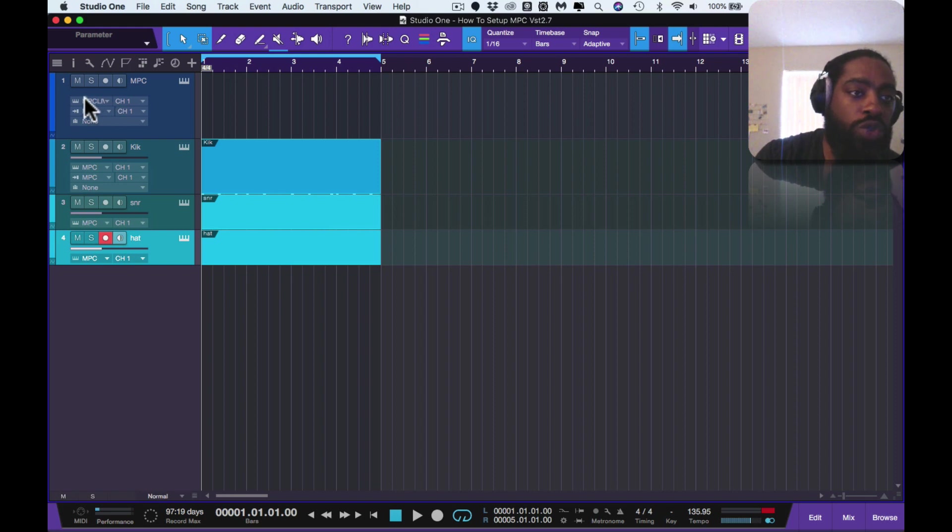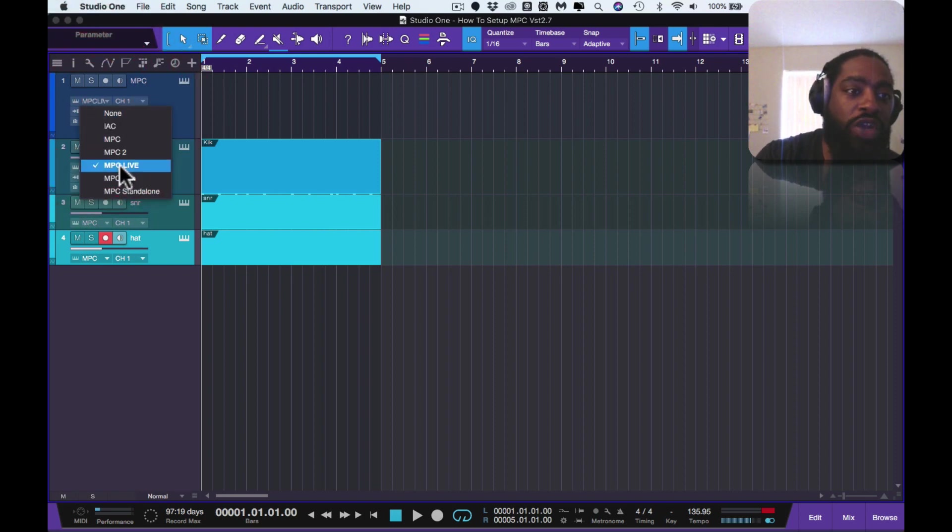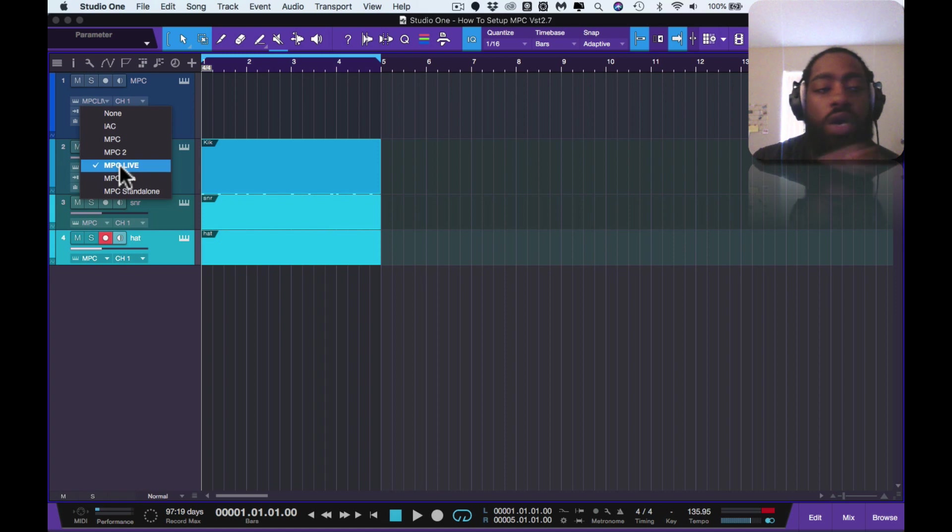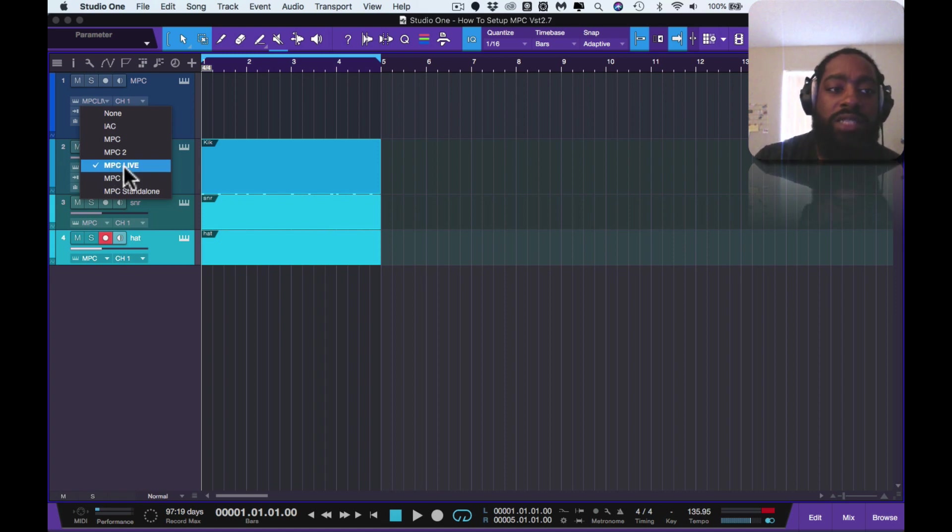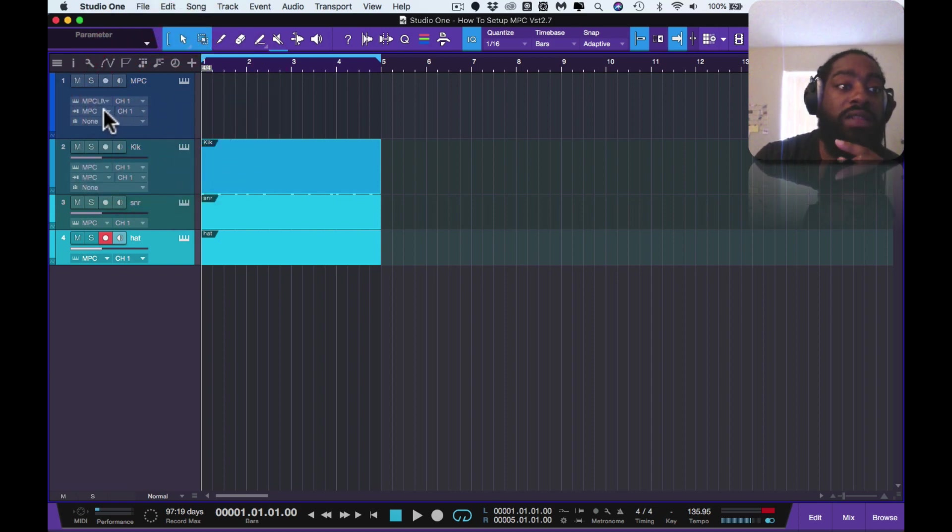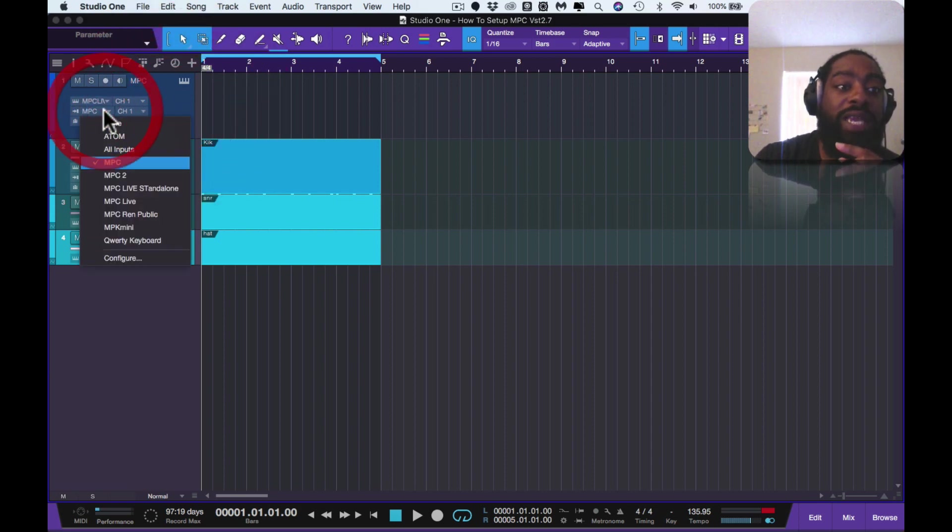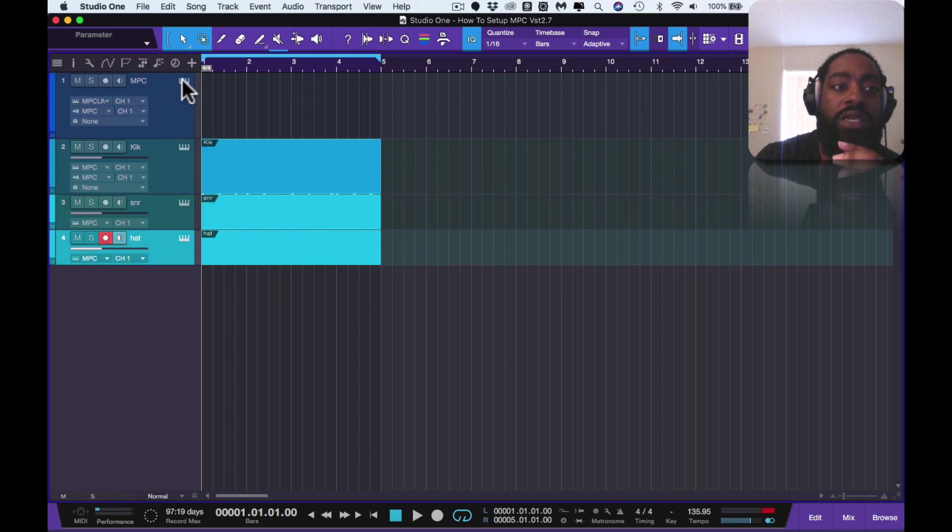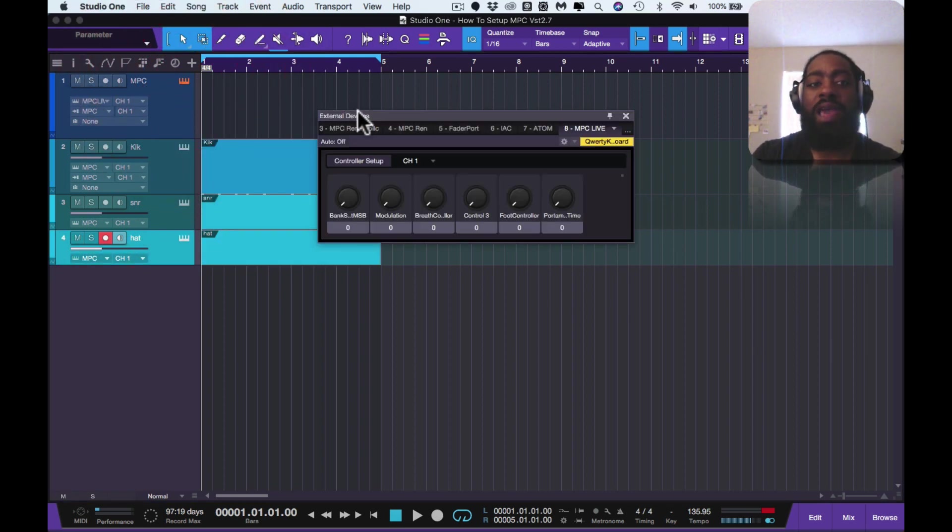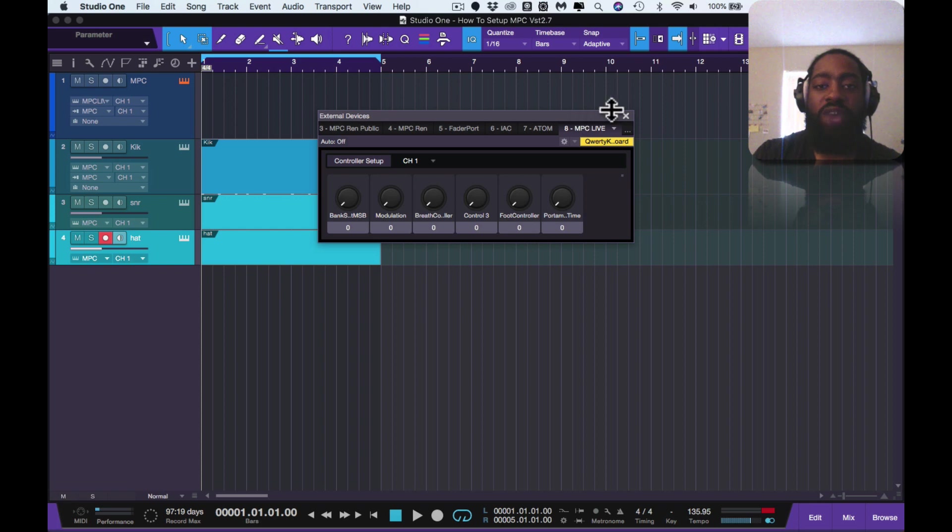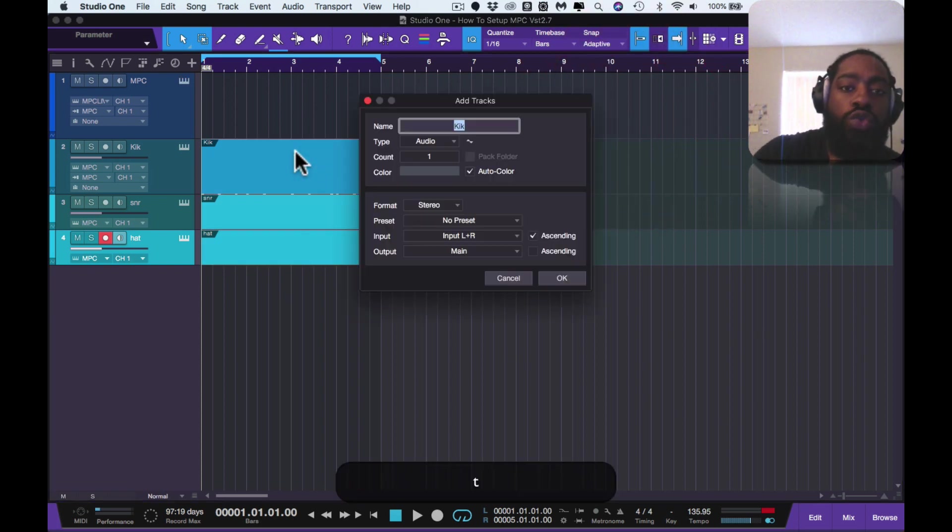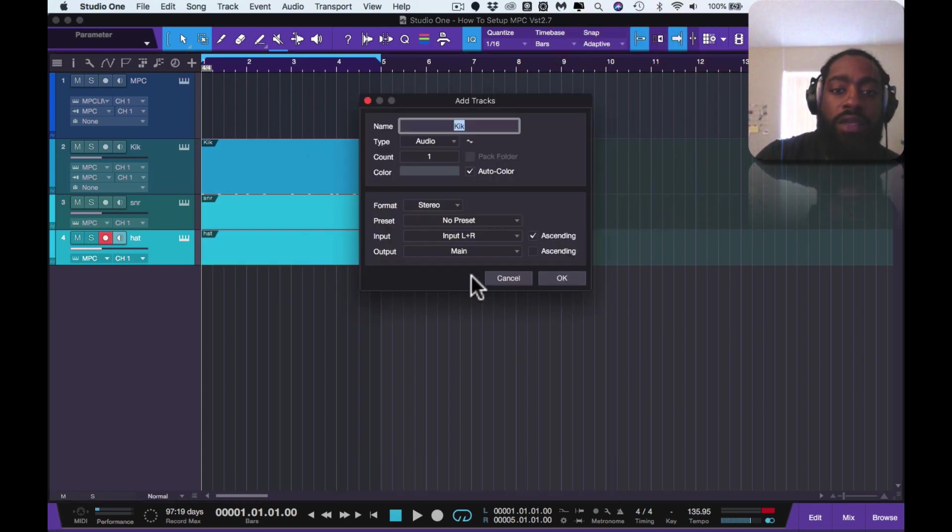So again, you go to instrument output and you select your MPC. If you have an MPC Live such as me, an MPC One, an MPC X, Renaissance, Studio, Touch, any of them, that's the step that you do. You change the instrument output to your MPC, then the instrument input you change it to MPC. When you hit the instrument tab it pulls up external devices.